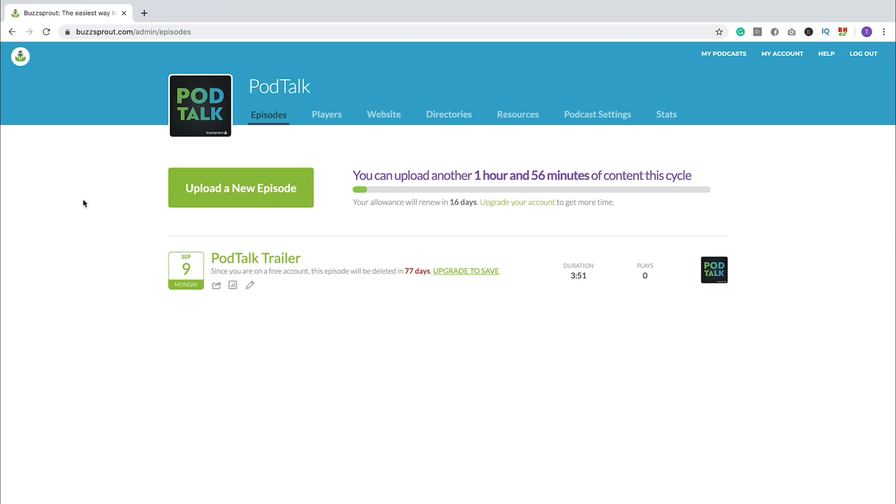All right, so I'm going to show you how to submit your podcast to Apple Podcasts within Buzzsprout, but this process will work no matter what kind of podcast hosting company that you are using. So just keep that in mind. And as I show you what's in the Buzzsprout dashboard, you'll just do the subsequent steps or the similar steps in your own podcast host.